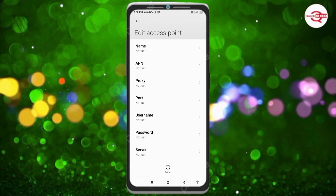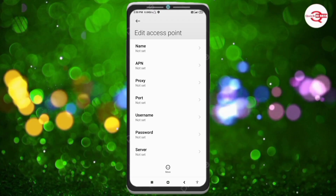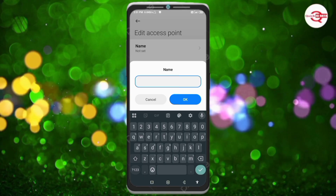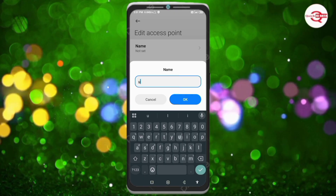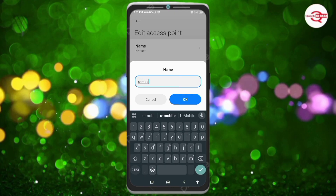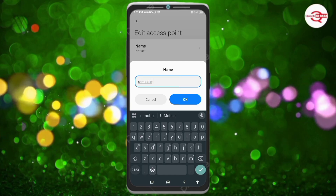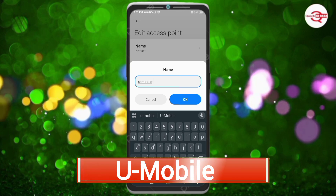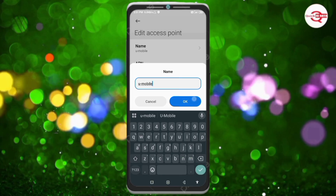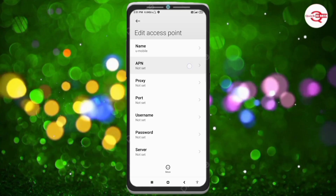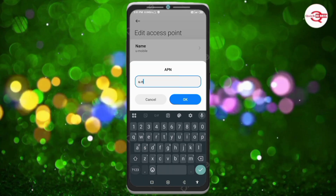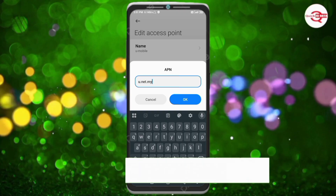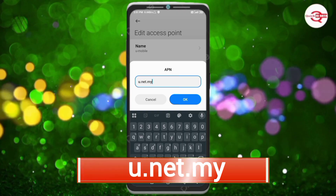Enter APN settings. Tap the Name field. Note: capital letters and small letters are very important — follow the steps carefully. For Name, enter: u-mobile — that is 'u', hyphen, 'mobile', all small letters, no spaces. Tap OK.